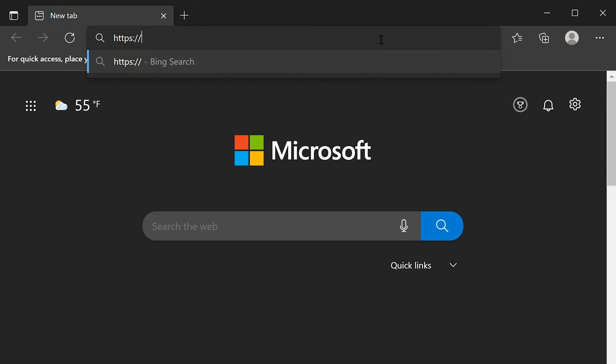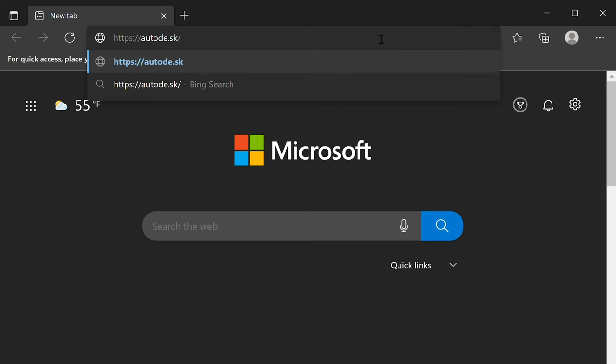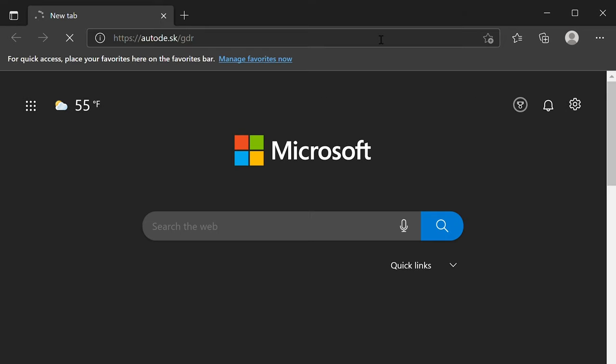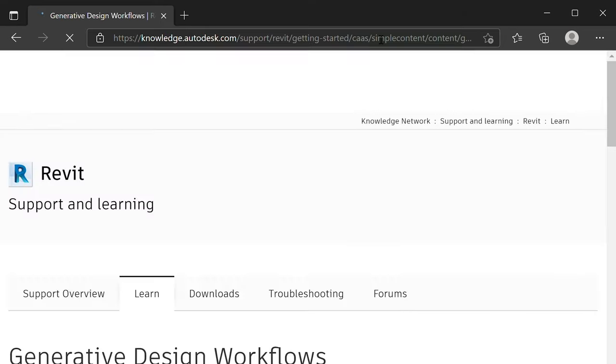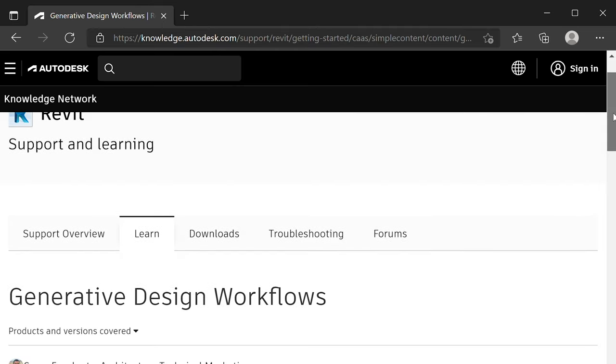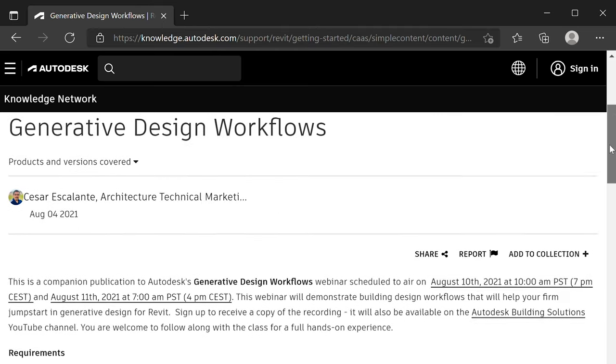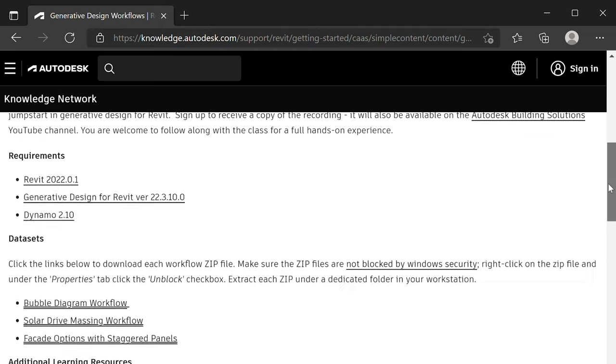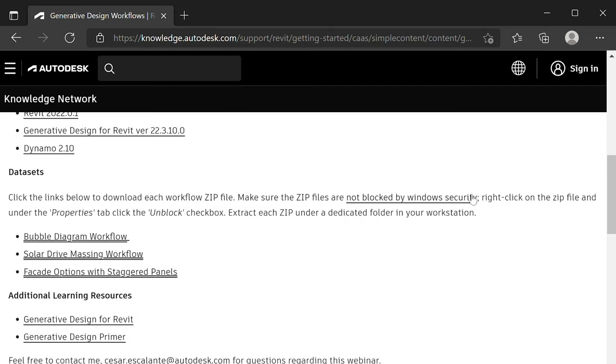This is the link again where you can go to get the datasets. Now we're going to jump into doing these live demos, and you can download them here from this page, autode.sk.gdr.